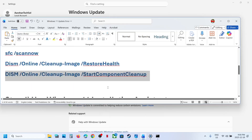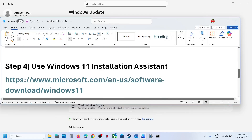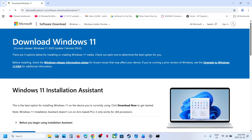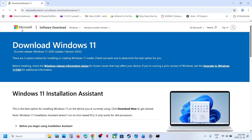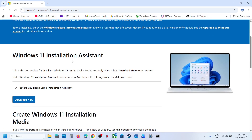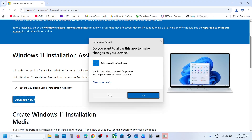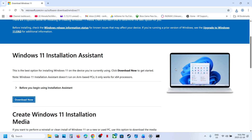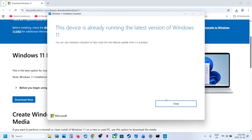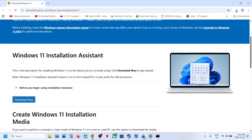If still not working, the next step is to use the Windows 11 Installation Assistant. Open the link provided in the description in a browser — it will take you to the Microsoft website. You can see Windows 11 Installation Assistant. Click Download Now, run the EXE file, click Yes to allow. If you see an Install or Update option, use the Installation Assistant to update, then check.